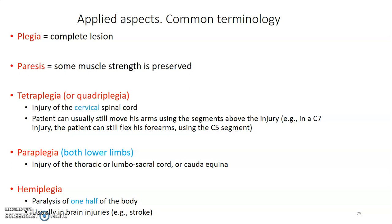Then we have tetraplegia or quadriplegia — tetra means four, quadri means four. Tetraplegia is where we have a complete lesion at the cervical spinal cord, so the patient usually cannot move their arms. For example, if the injury is at C7, the patient can still flex his forearm using the C5 segment. So tetraplegia means all four limbs cannot move, and if they can move the upper limbs, it's because the lesion occurred at the lower cervical segment.